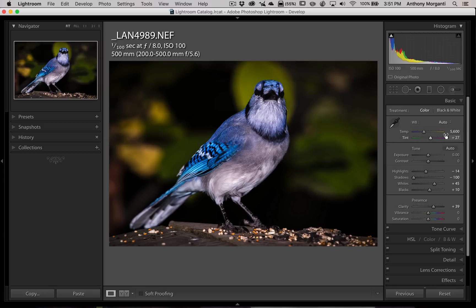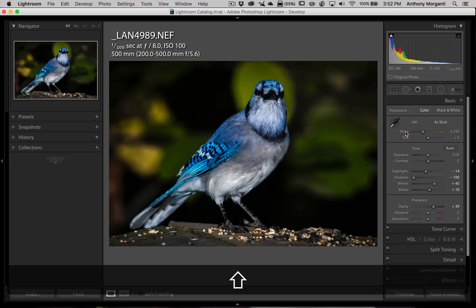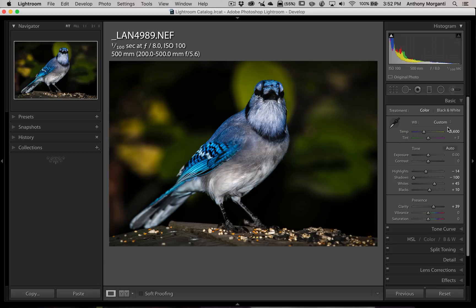Well, there might be an occasion where you might want to adjust one of them and not the other. An easy way to do that — let's put it back to our original settings — is just hold the shift key and double-click on the name. So we want to auto-adjust temp: hold the shift key and double-click on temp, and it will set it to 5600 in this case for this image. But we're leaving the tint alone, so this way you could adjust one and not the other.